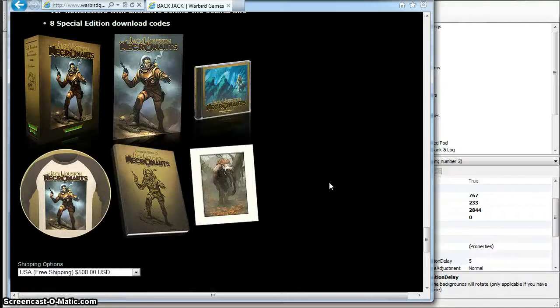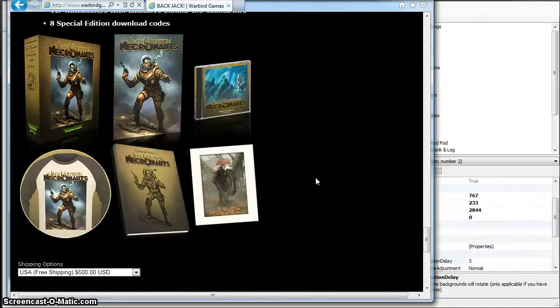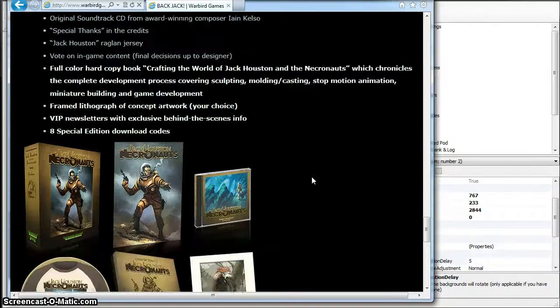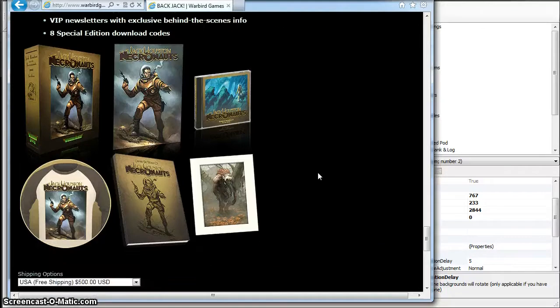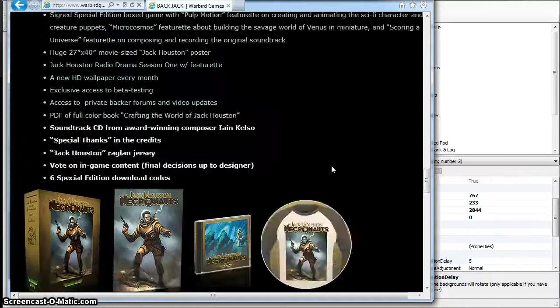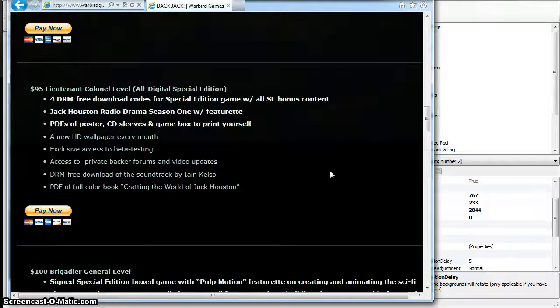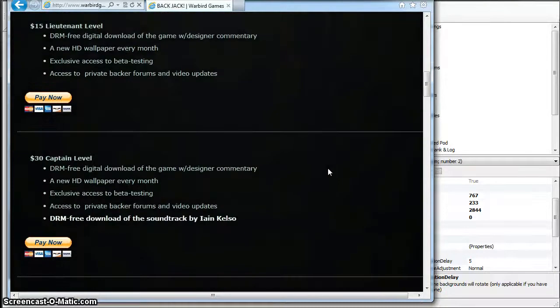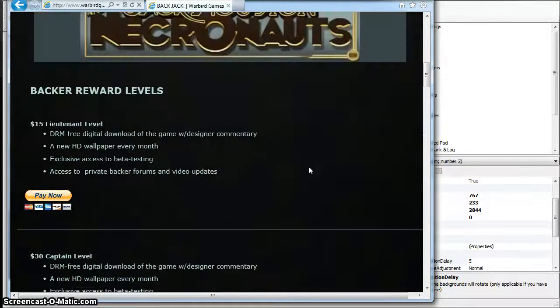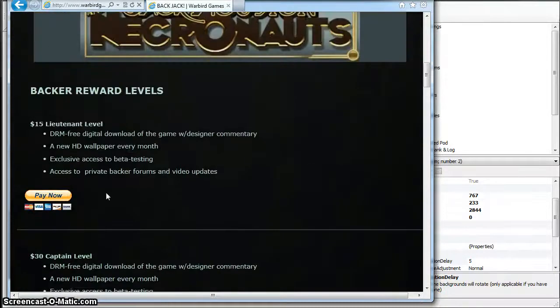There's still lots of stuff that's available, not quite as much. It doesn't go as high as the original Kickstarter, but there's lots of stuff here.